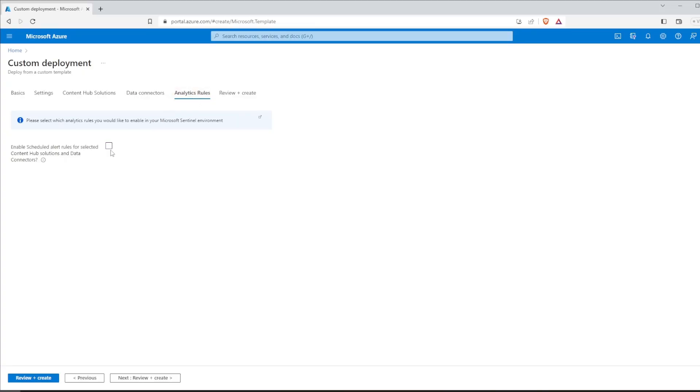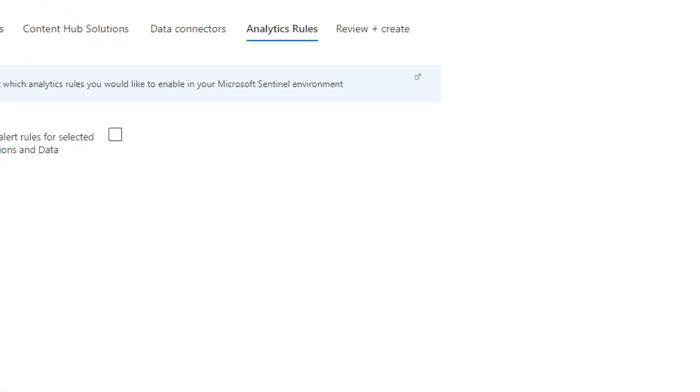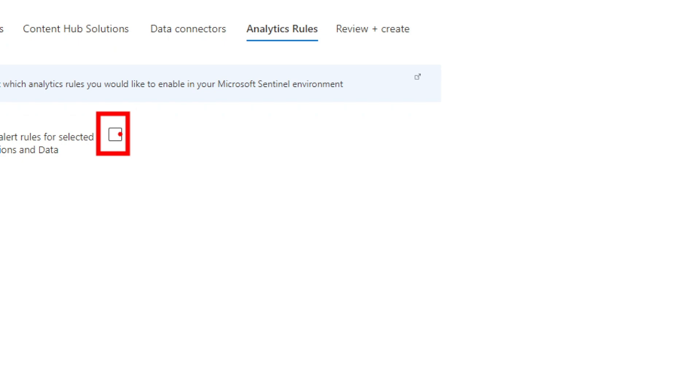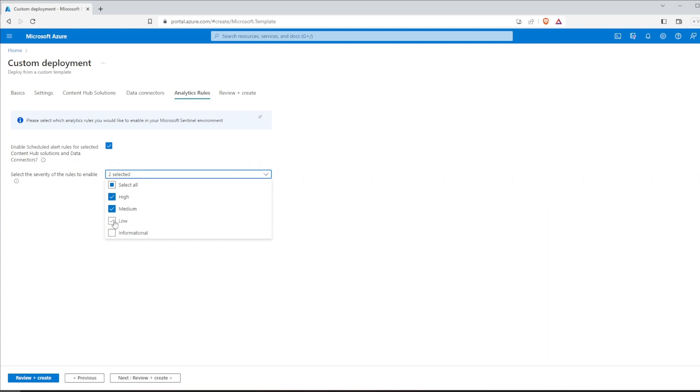This step is absolutely vital. Make sure to check this little box right here. And pay attention to the severity levels because we want to select all of them. By checking the box, hundreds of templates for analytics rules within your resource group will be automatically enabled for you. And that's it, we are at the finish line. All you have to do is review and create Microsoft Sentinel solution.